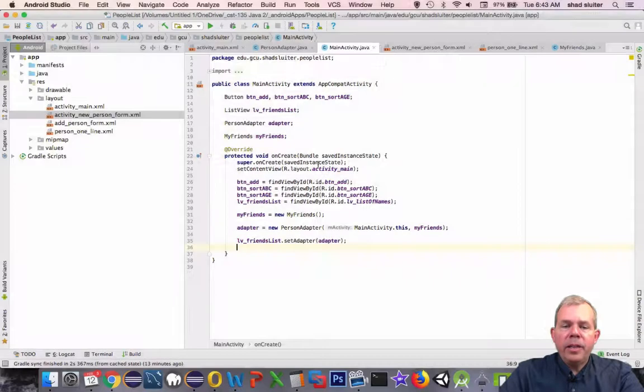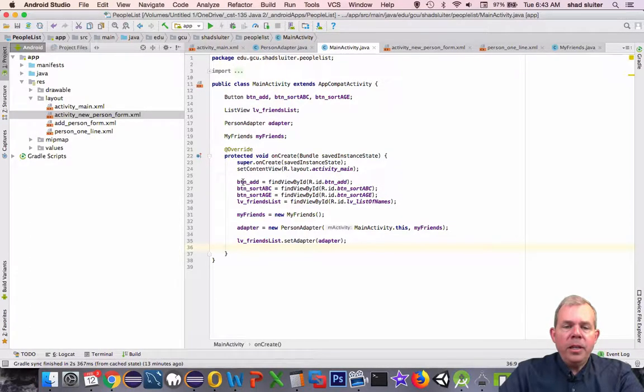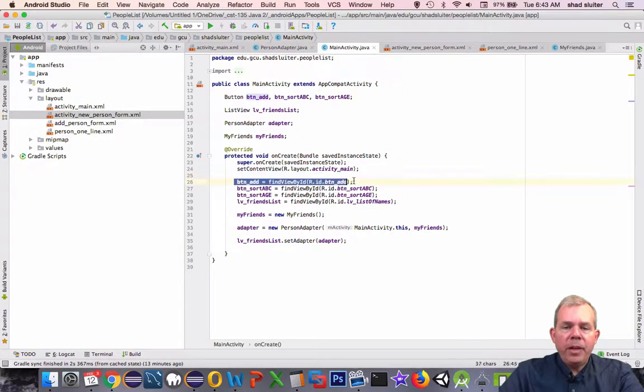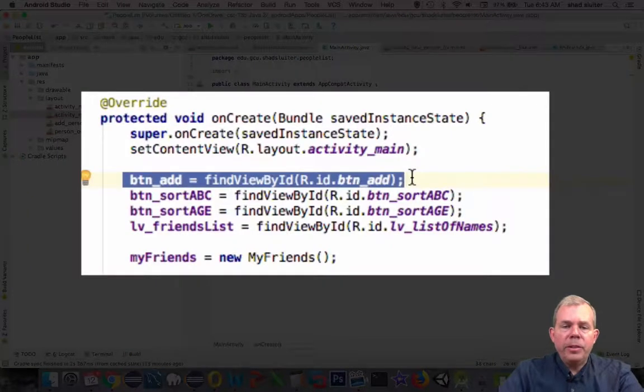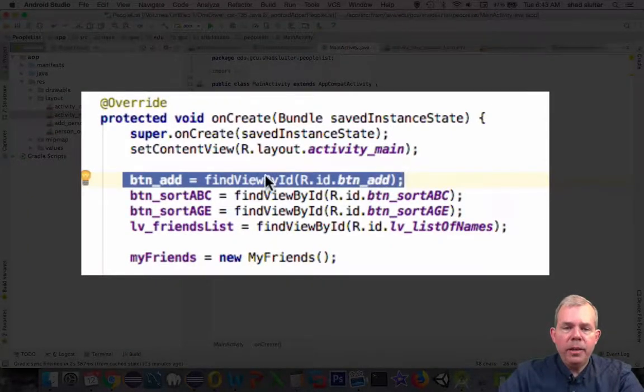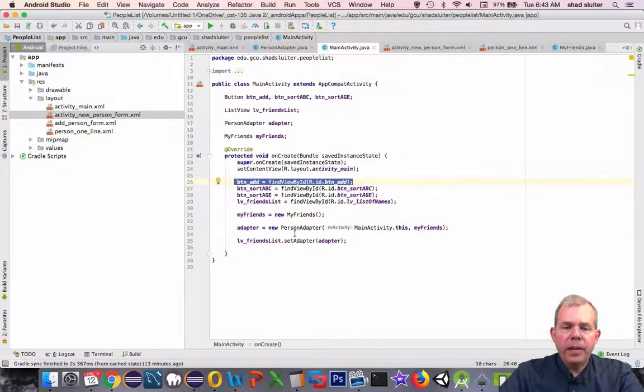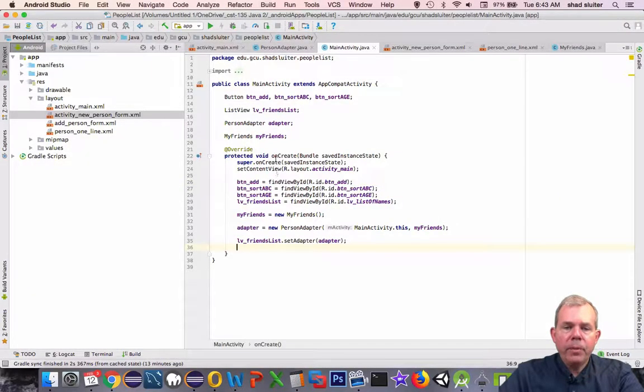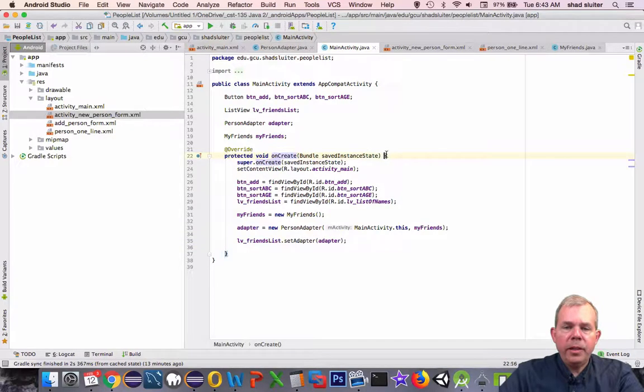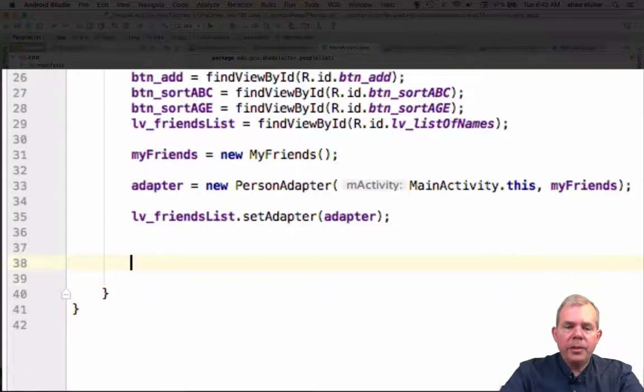We're going into the MainActivity.java to do our first coding. So in here we can already see we have created a reference to the button_add. If you don't have one, we need to put that in there. So we are going to pull out the button add reference in the layout. Before we end the onCreate method, we need to put in the onListener.